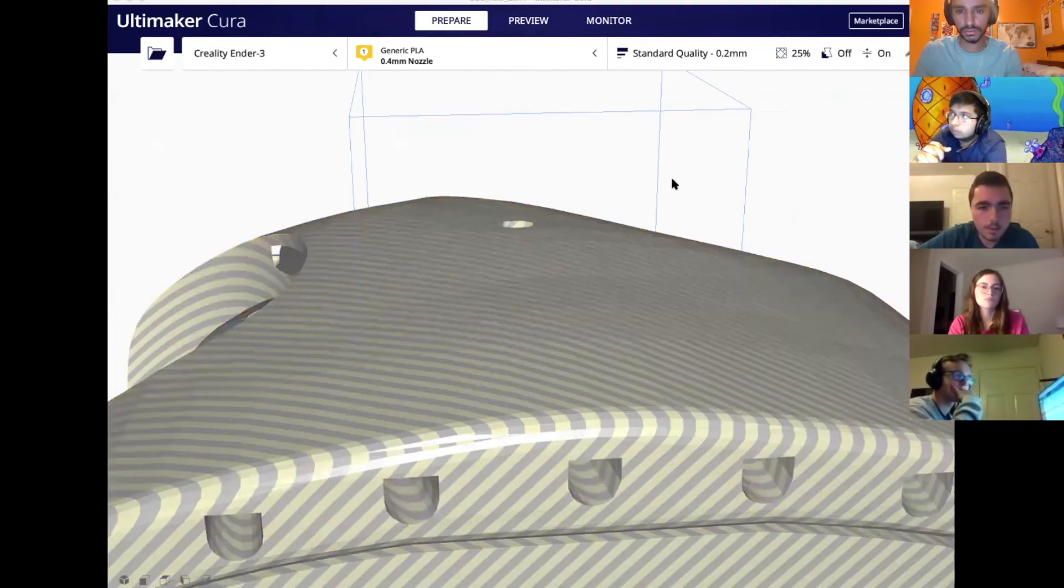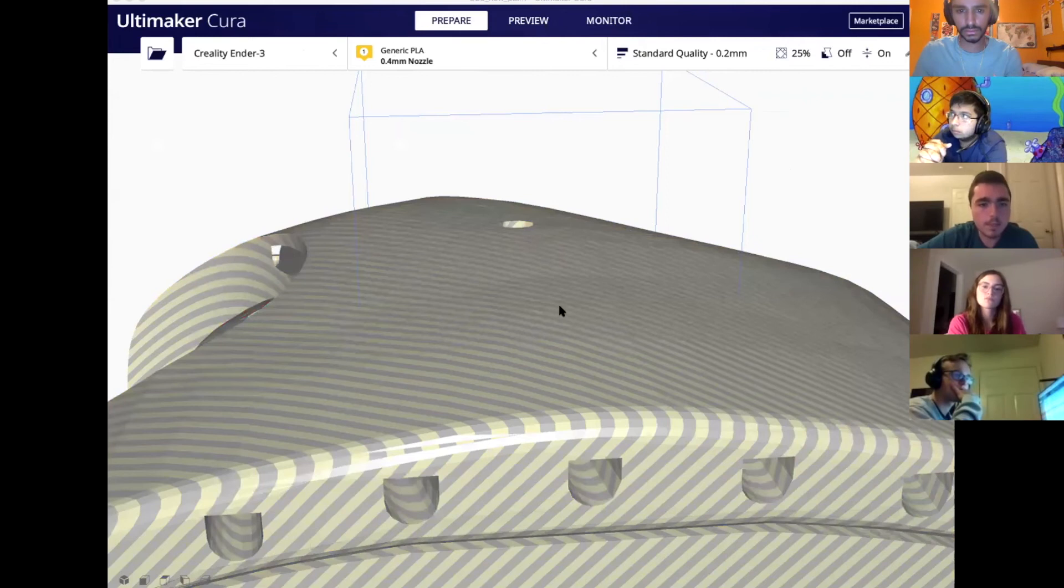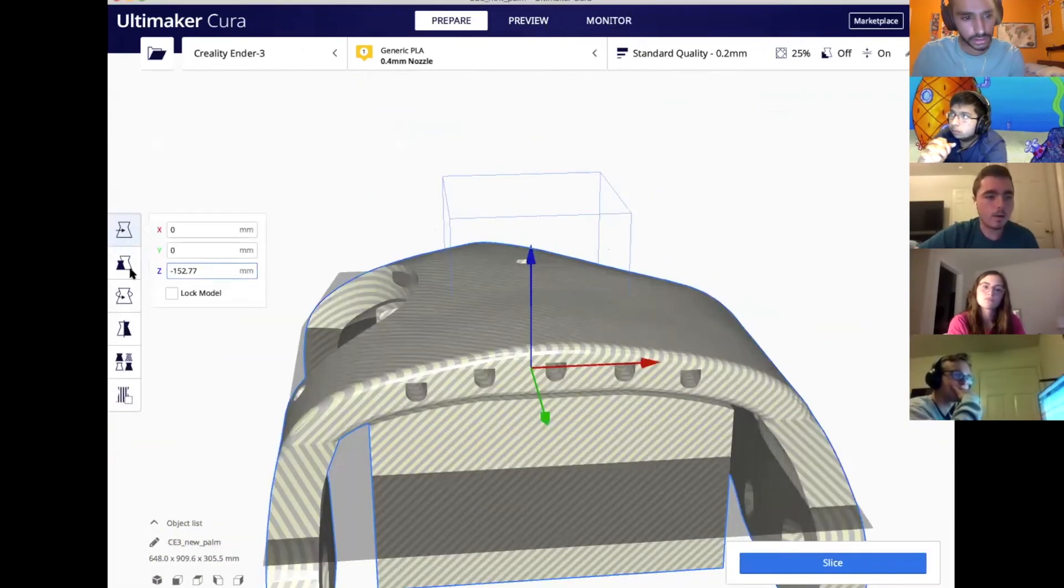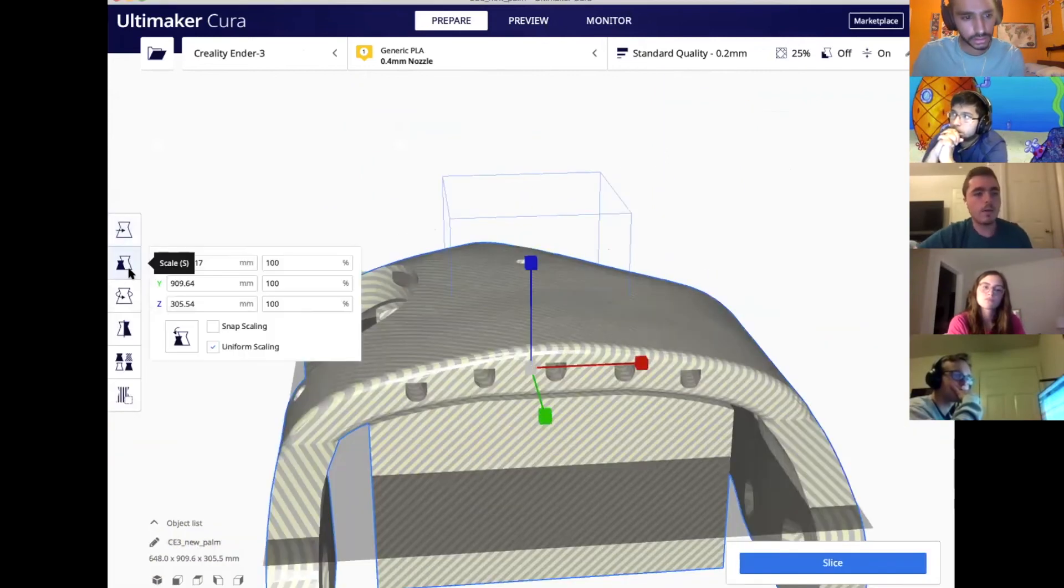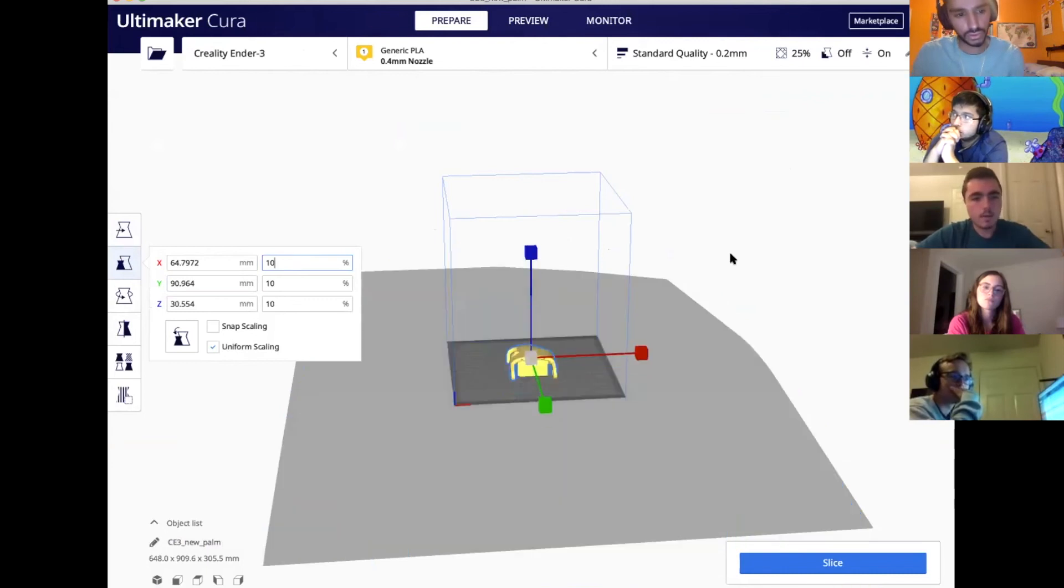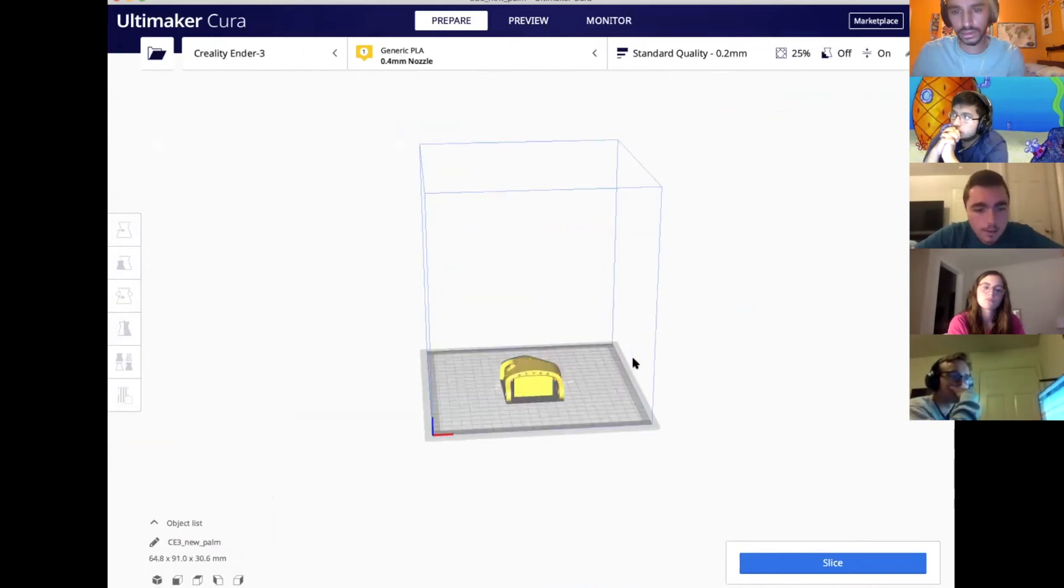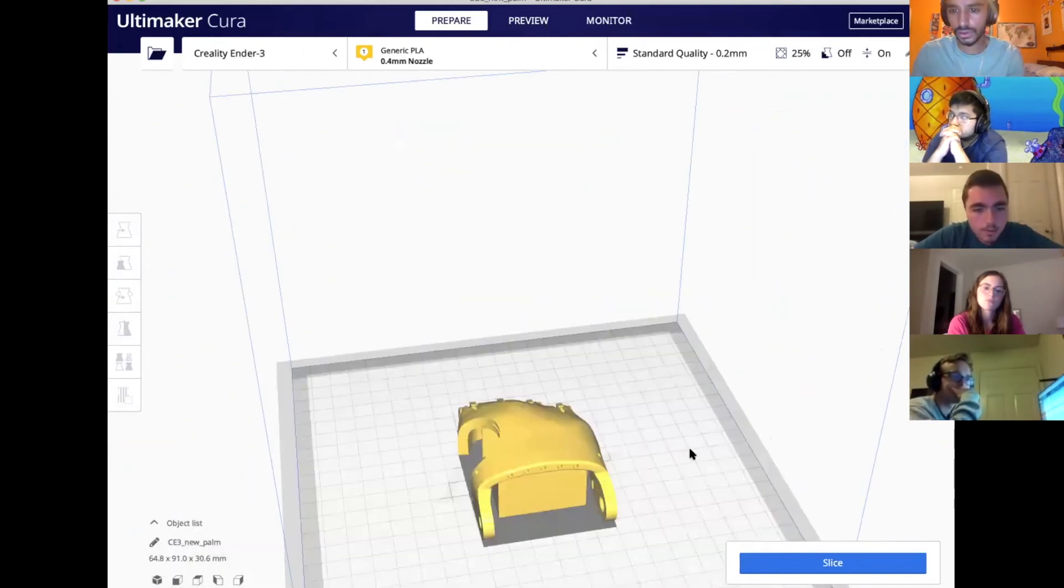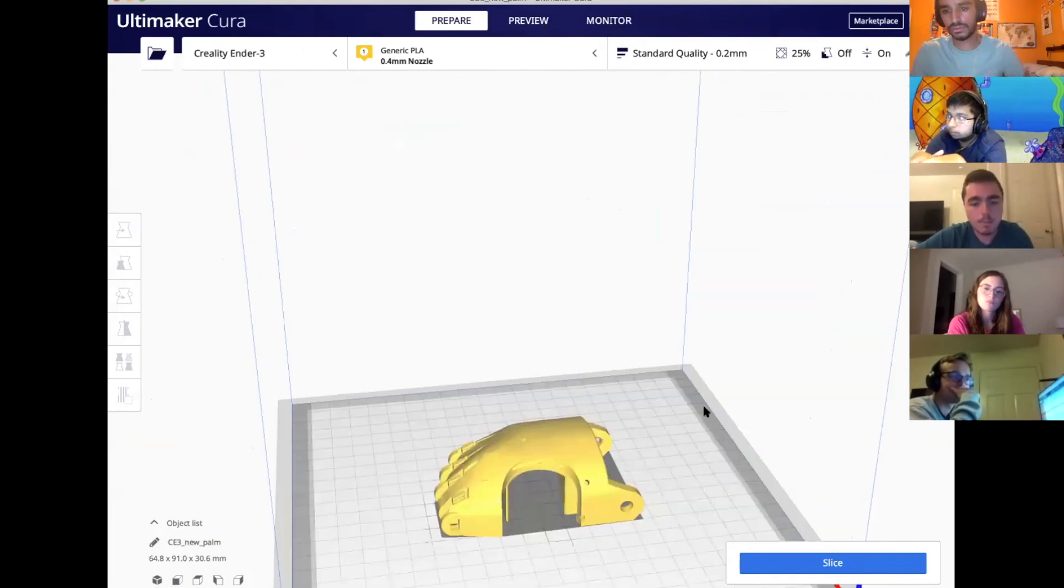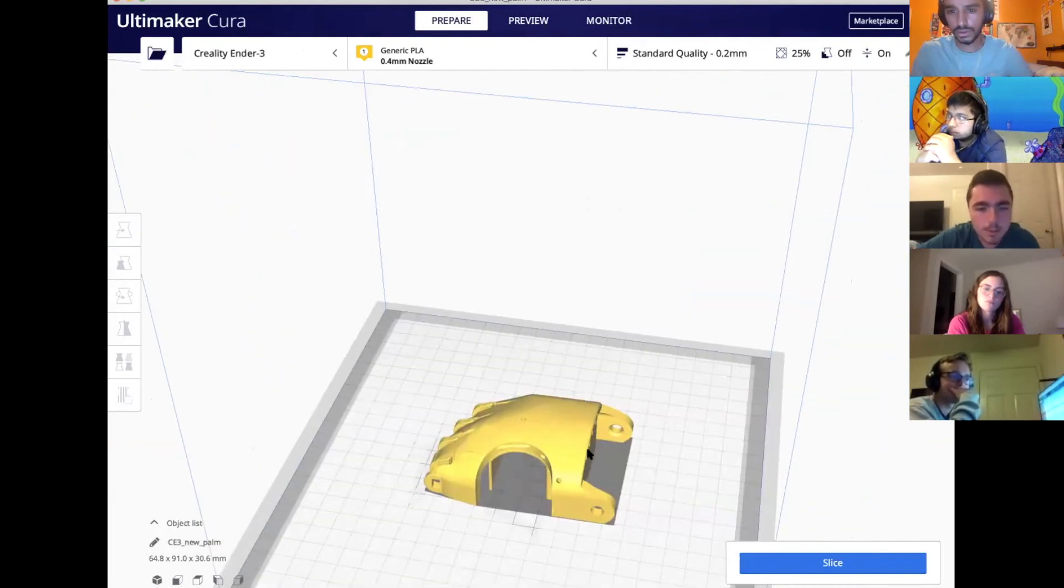It's going to be kind of big because I didn't scale it at all. So I can just make it 10 percent. Here is the new file, and this is ready to be 3D printed.